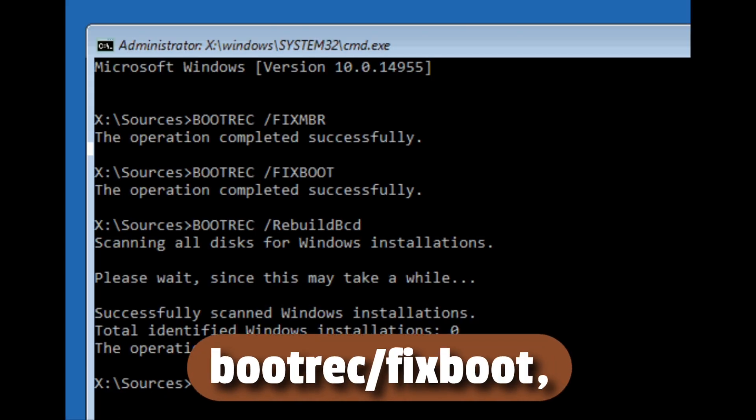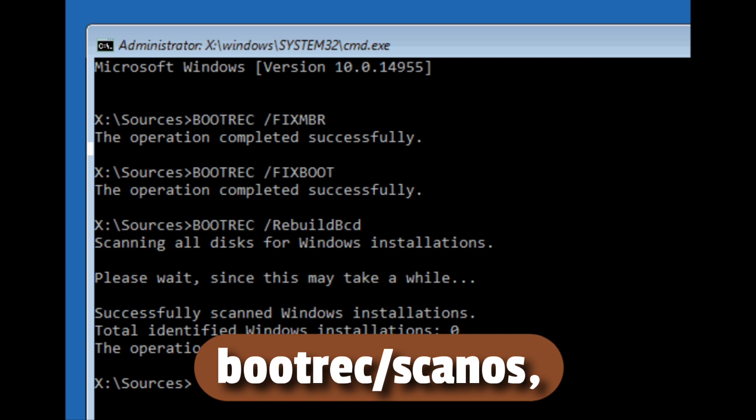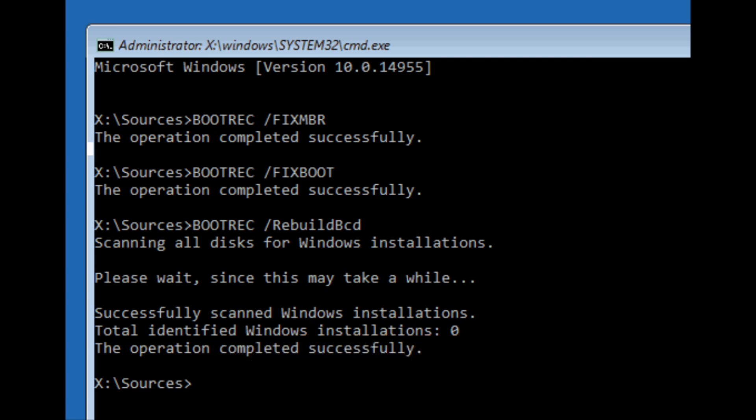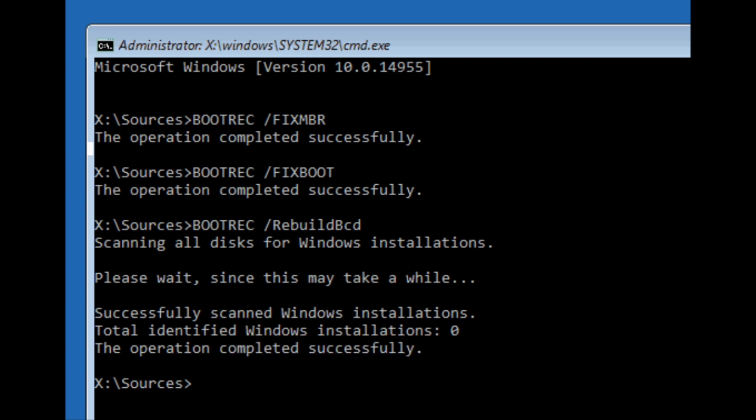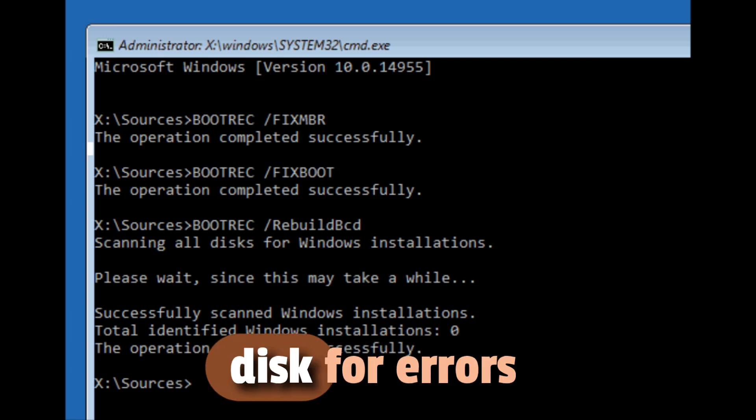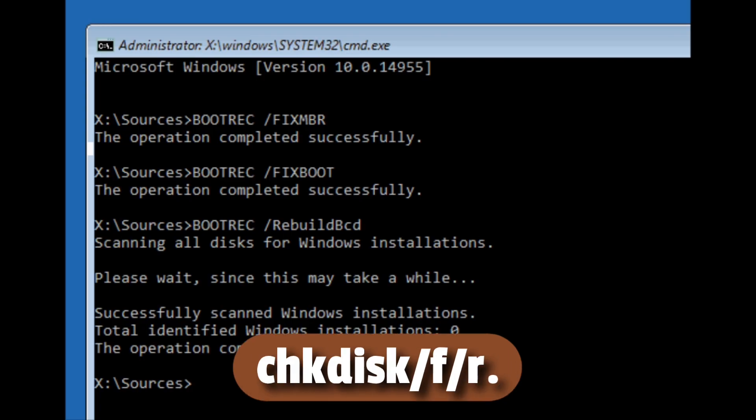bootrec /fixboot, bootrec /scanos, bootrec /rebuildbcd, or check your disk for errors with chkdsk /f /r.